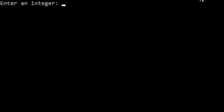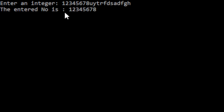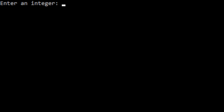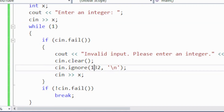Now let me show another dimension. If I enter '12345678uyf', the output is 'the entered number is 12345678' — it simply prints the integer part while ignoring the string part. Similarly, if I enter '12.122', it ignores the numbers after the decimal and simply prints 12.